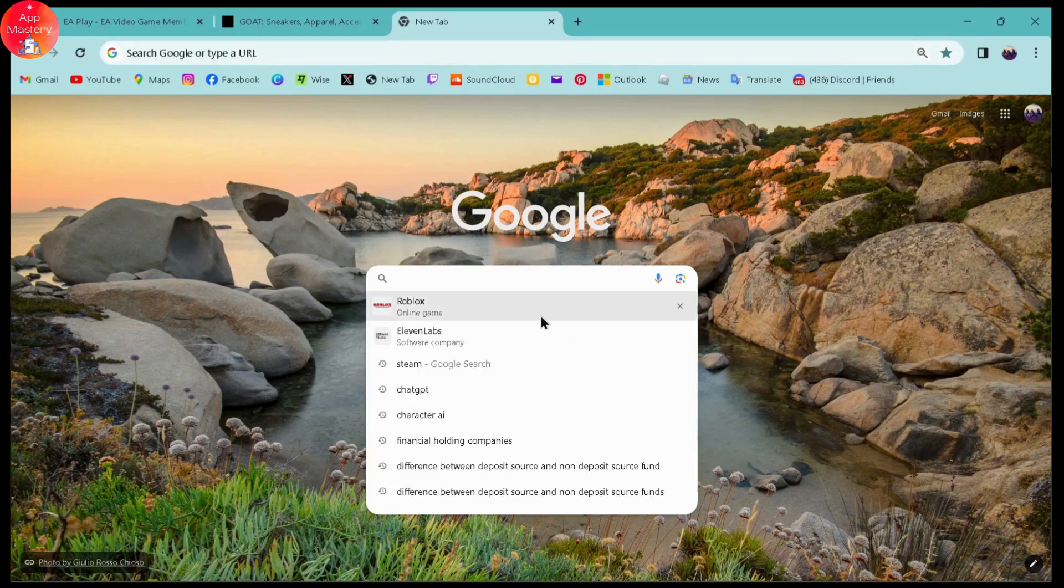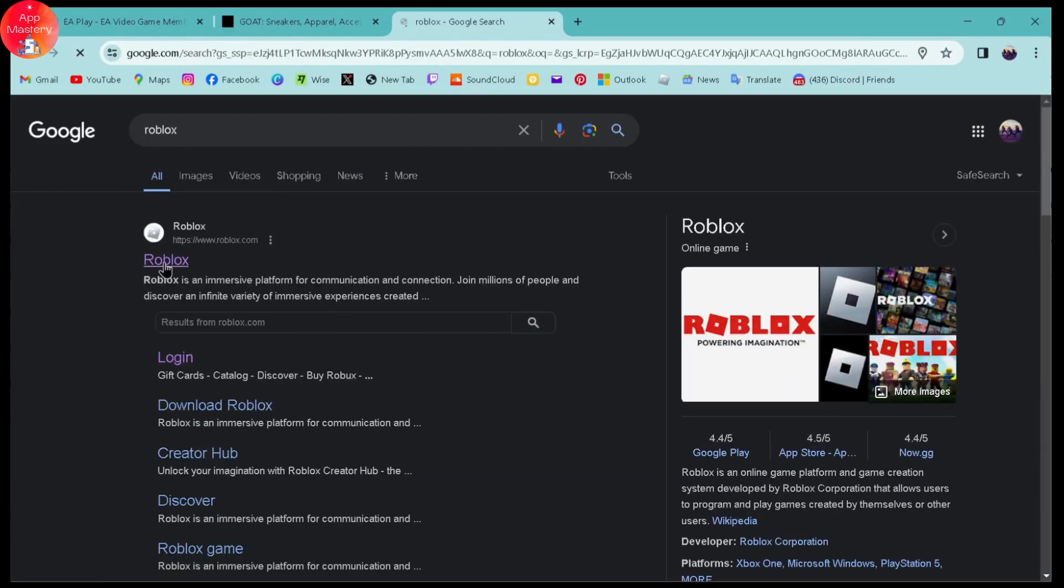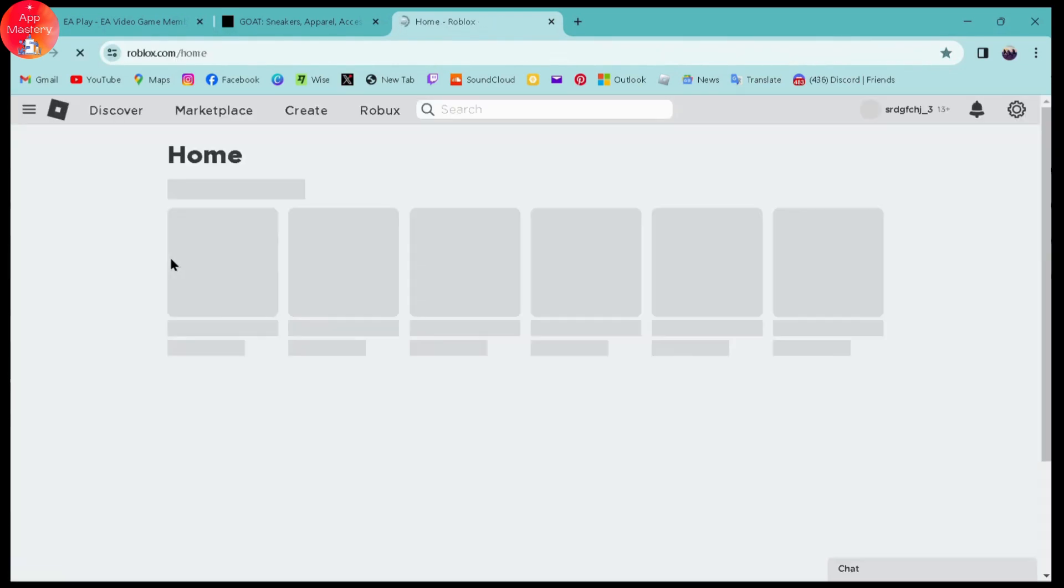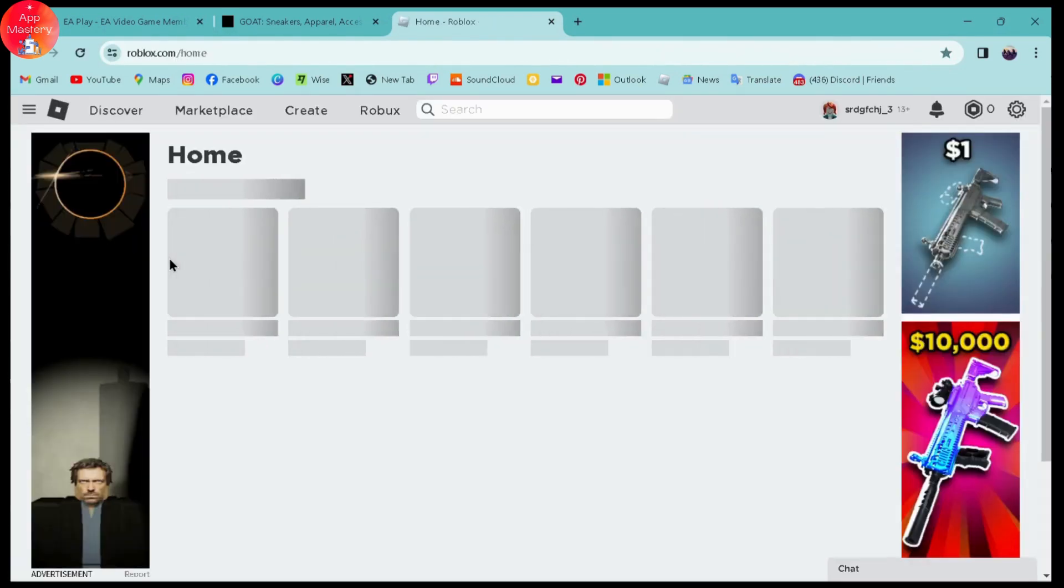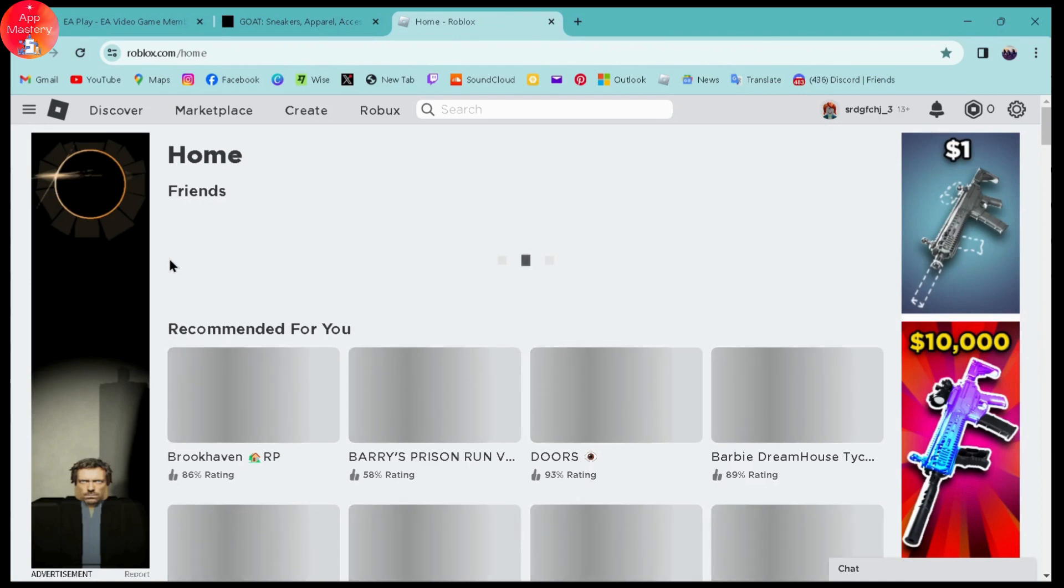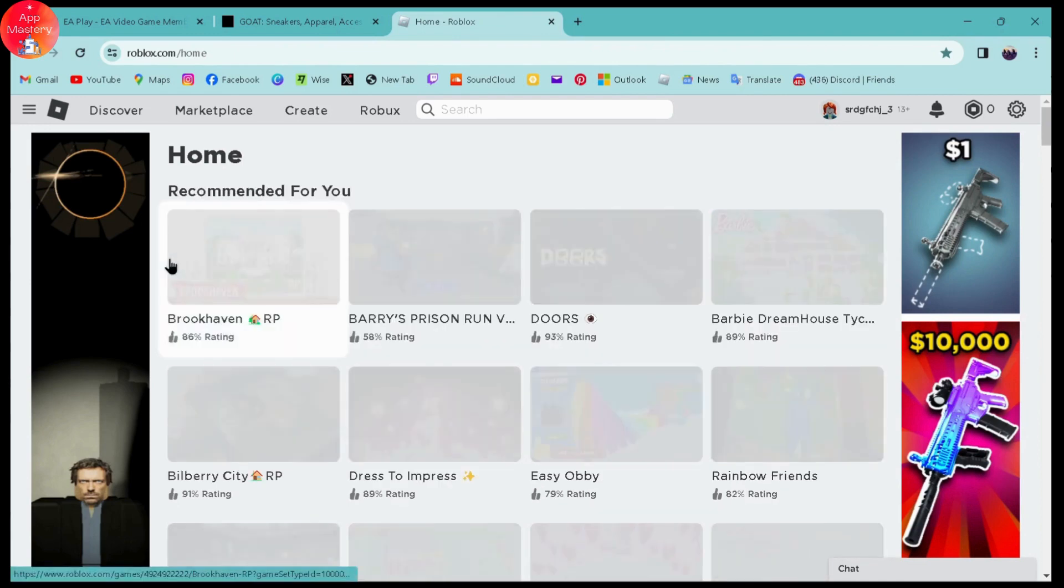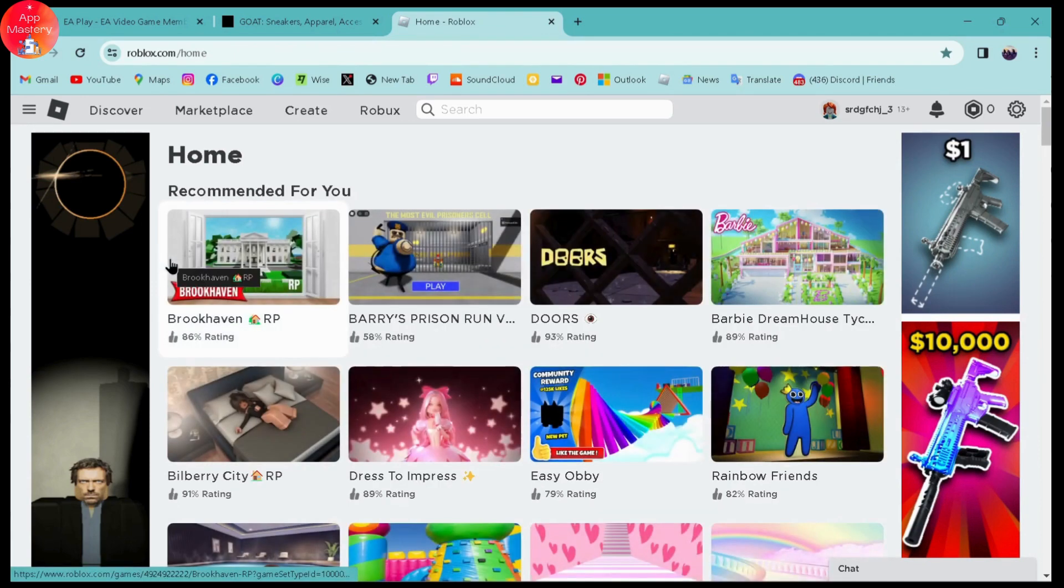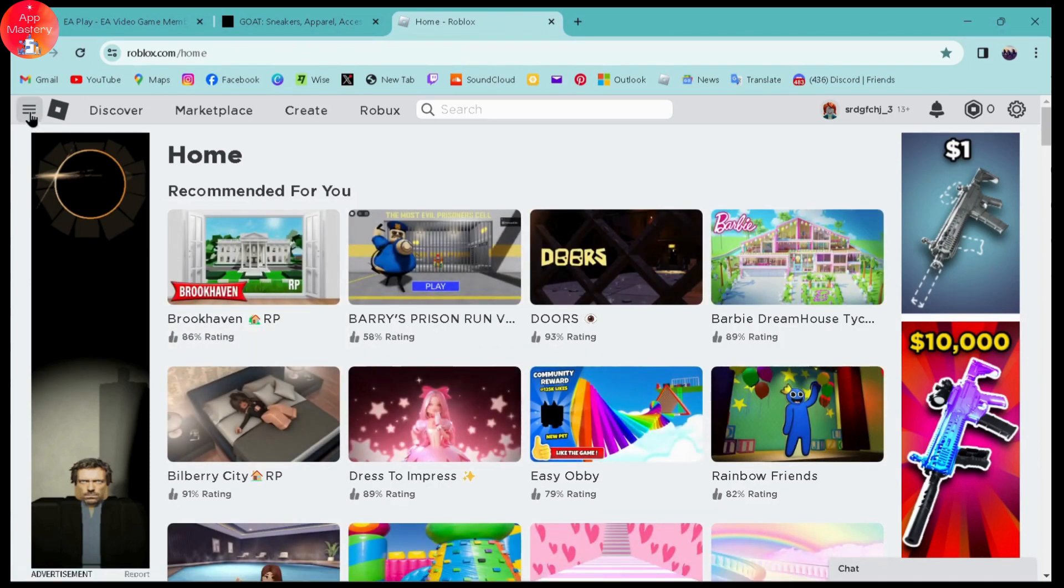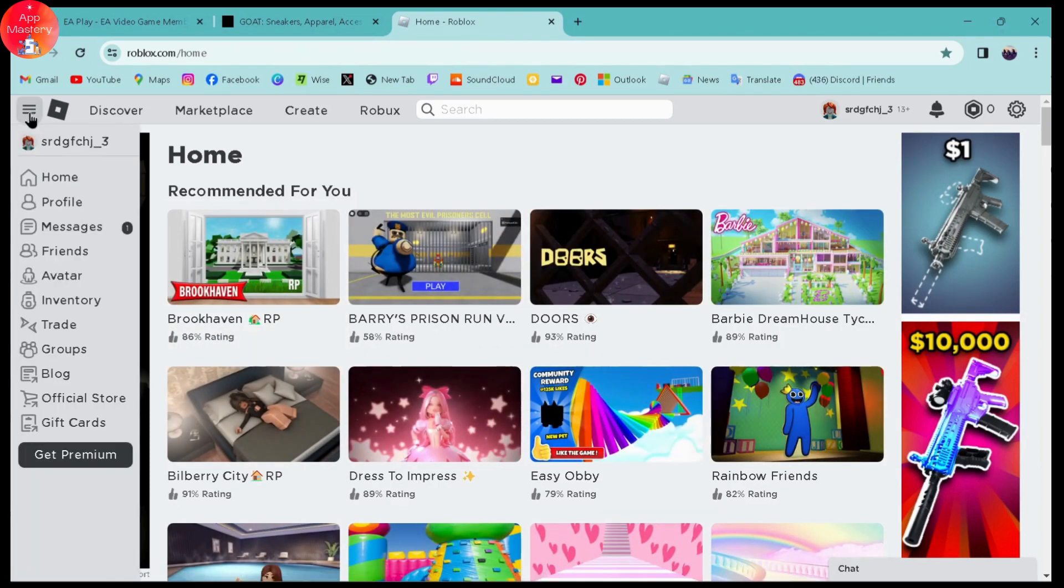Simply go to the search and then search for Roblox. Make sure to log into your Roblox application or your Roblox browser. Once you've logged in, you can simply go to the upper left which has that three bar icon and then you can go to inventory.